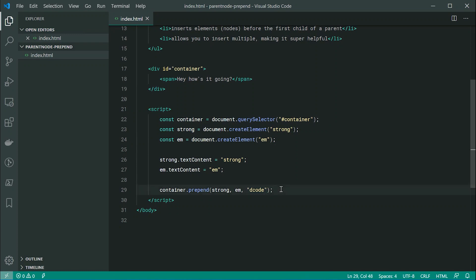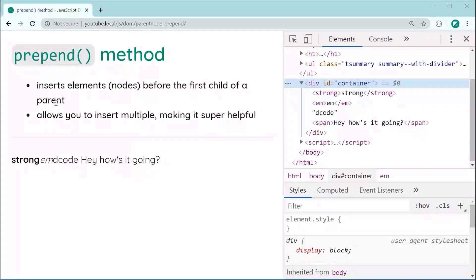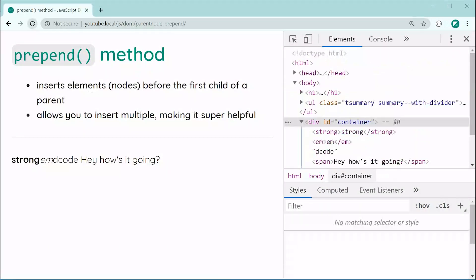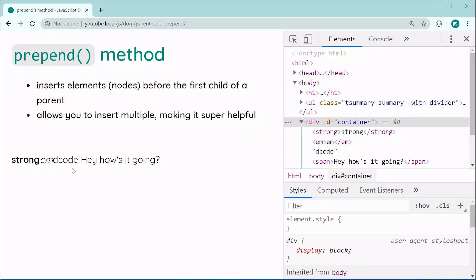So now behind the scenes, I'm assuming it's going to be creating a text node. And of course, it's going to be doing the exact same thing. So now saving this and refreshing, we can see we get the exact same result.